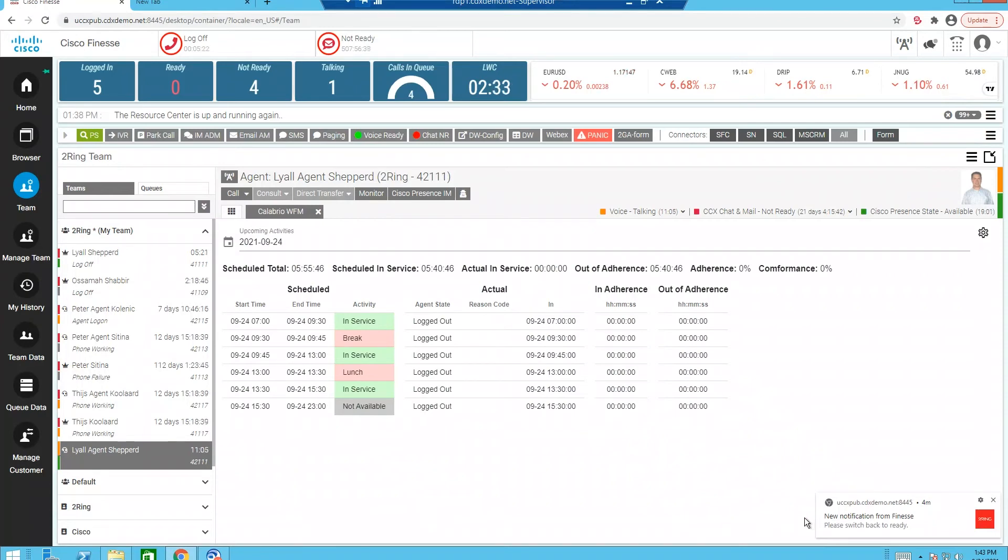Further, if the agent is on a long break or starting their break late, we can receive those notifications allowing us to get that agent back into real-time adherence quicker.